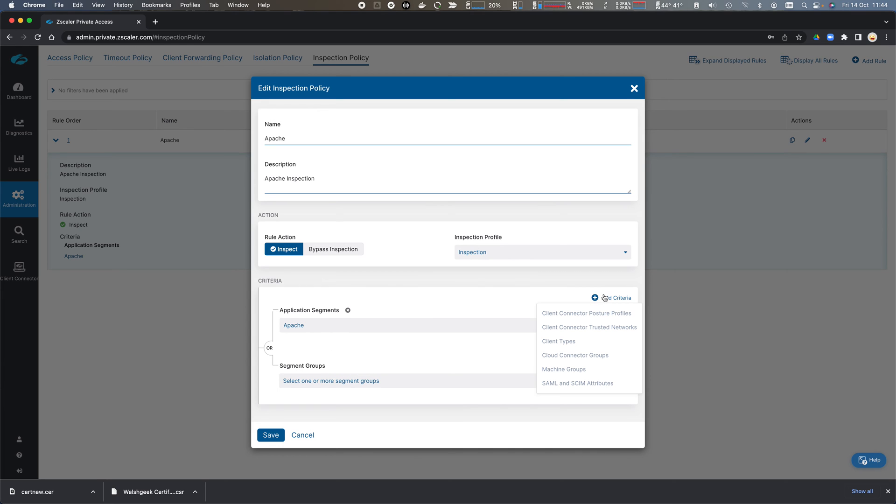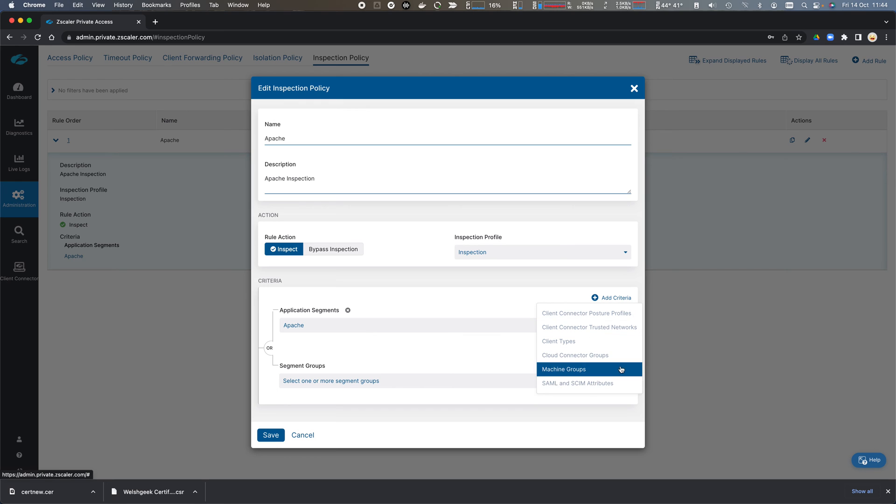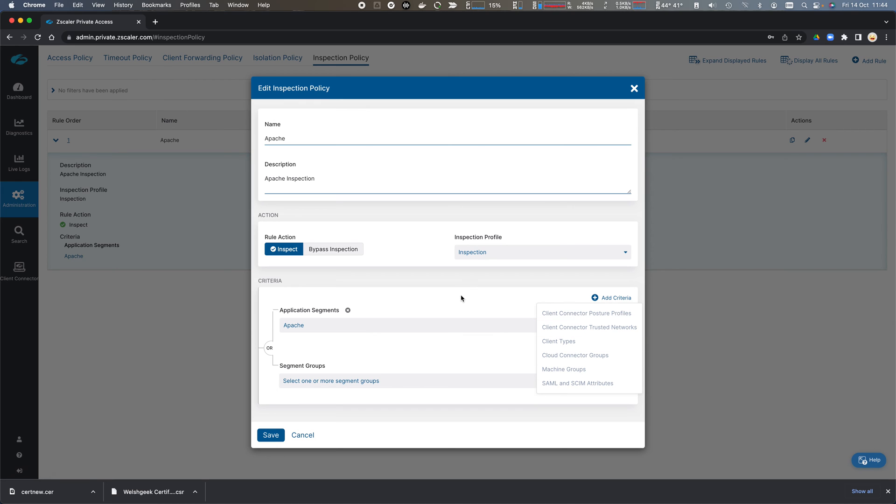We can also add criteria to decide whether or not we should do this for specific users, or specific attributes, or specific client types.